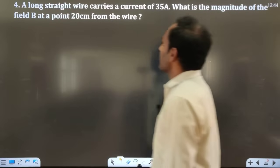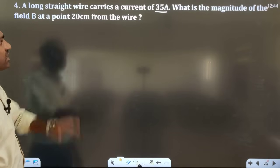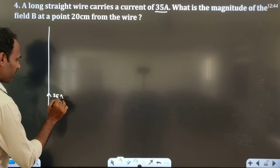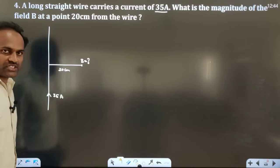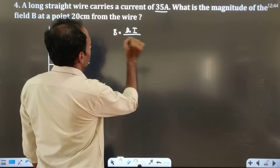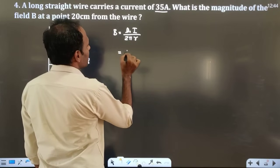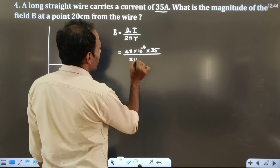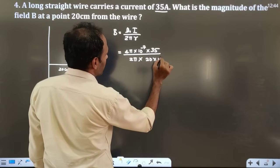The fourth question: a long straight wire carries a current of 35 ampere. What is the magnitude of the magnetic field B at a point 20 centimeter from the wire? The formula for magnetic field due to a straight wire is B = μ₀I / 2πr. Substituting: μ₀ = 4π×10⁻⁷, I = 35 ampere, r = 20 cm = 20×10⁻² meter.